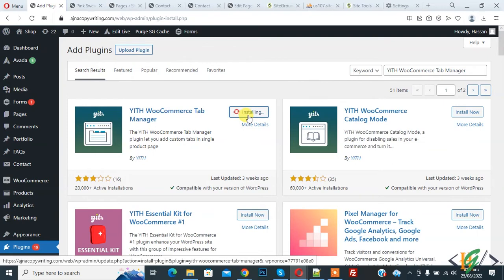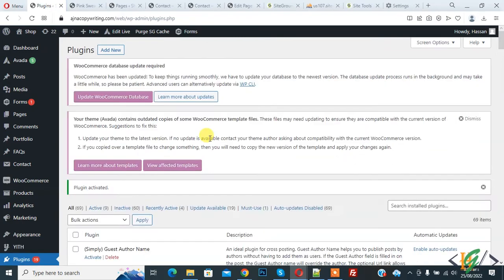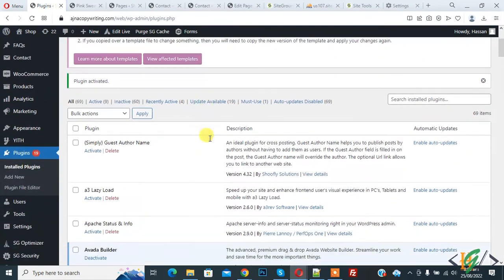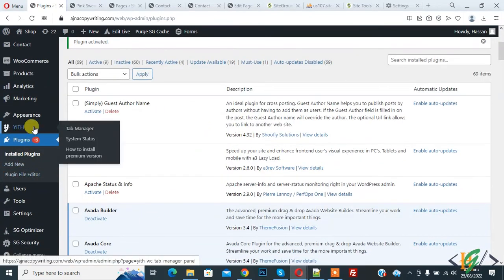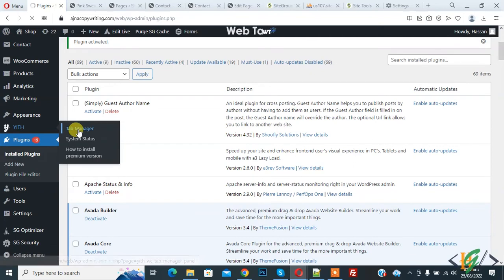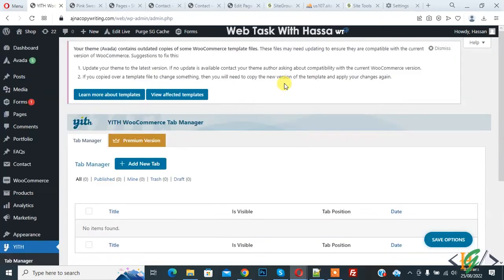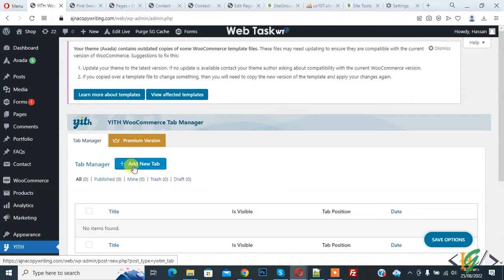Then click on activate. So plugin is activated. Now on left side you see YITH and then you see tab manager, so click on it. Now tab manager section is open and here you see tab manager add new tab, so click on it.